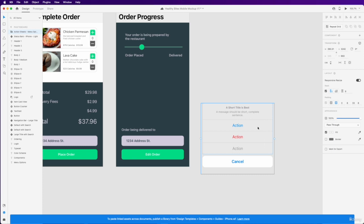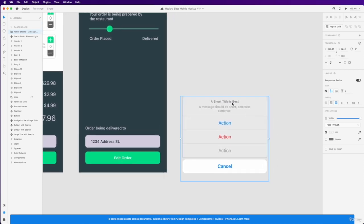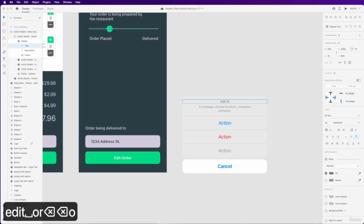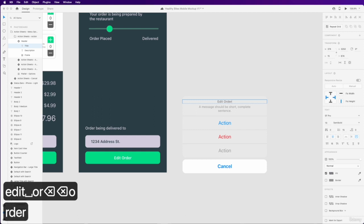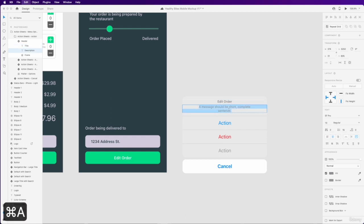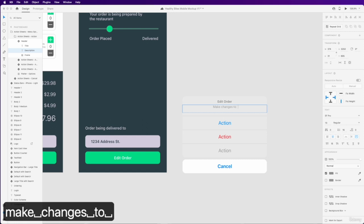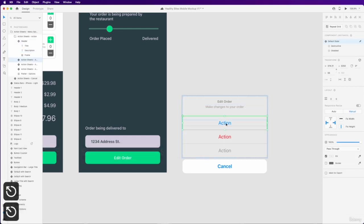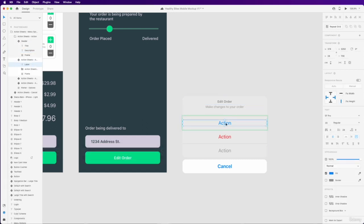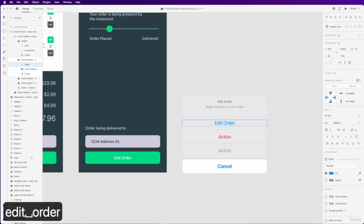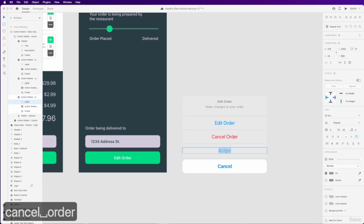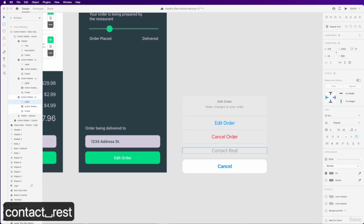And then we're going to edit the title to edit order. And in this little description, we're just going to write make changes to order. And for this first action, we're going to do edit order. For the second action, we're going to do cancel order. And for this third one, we're going to do contact restaurant.